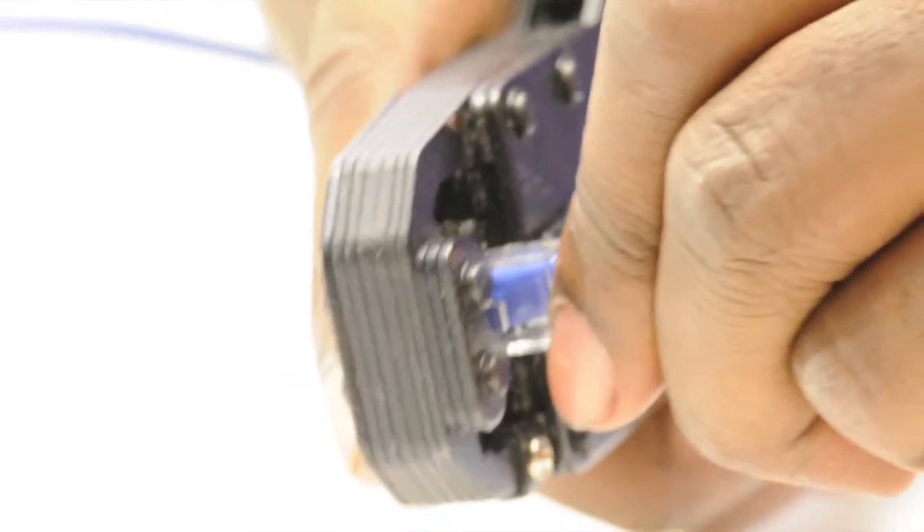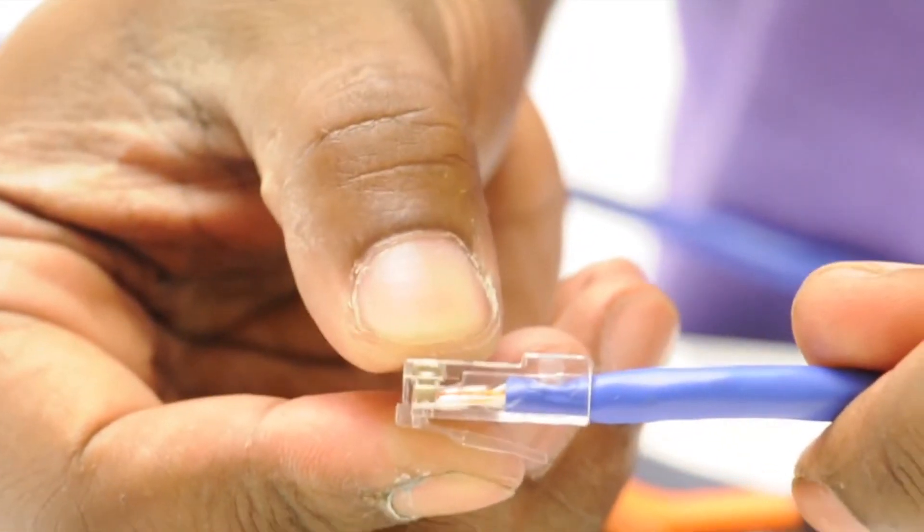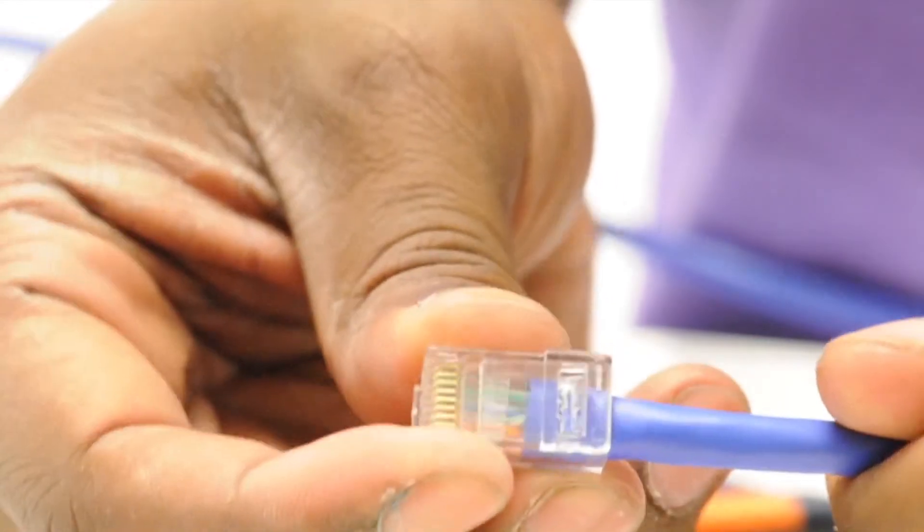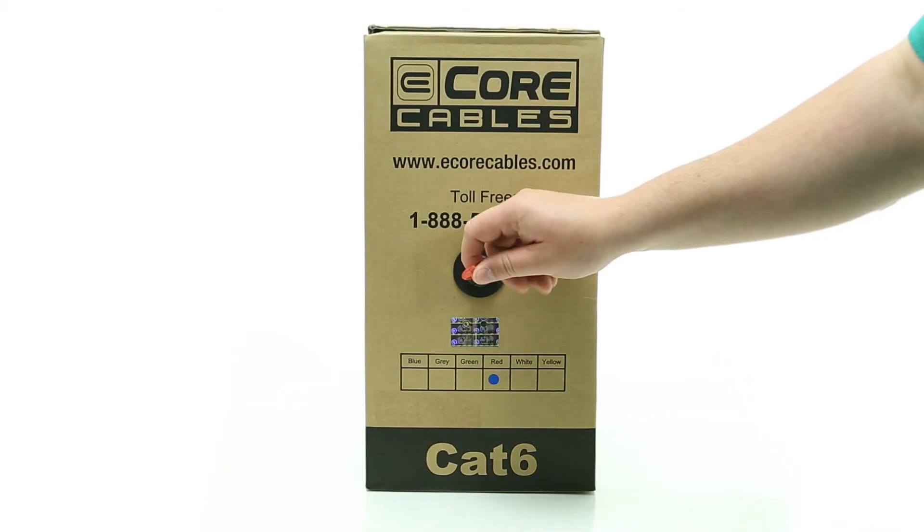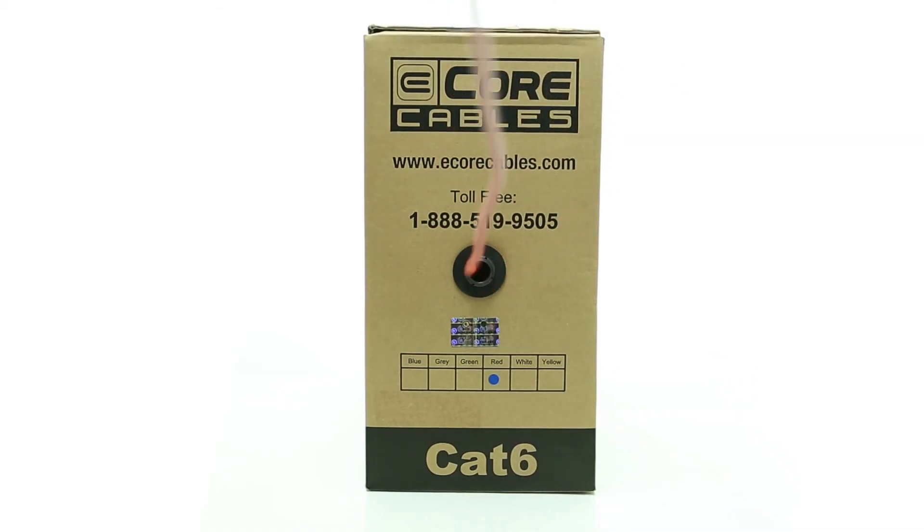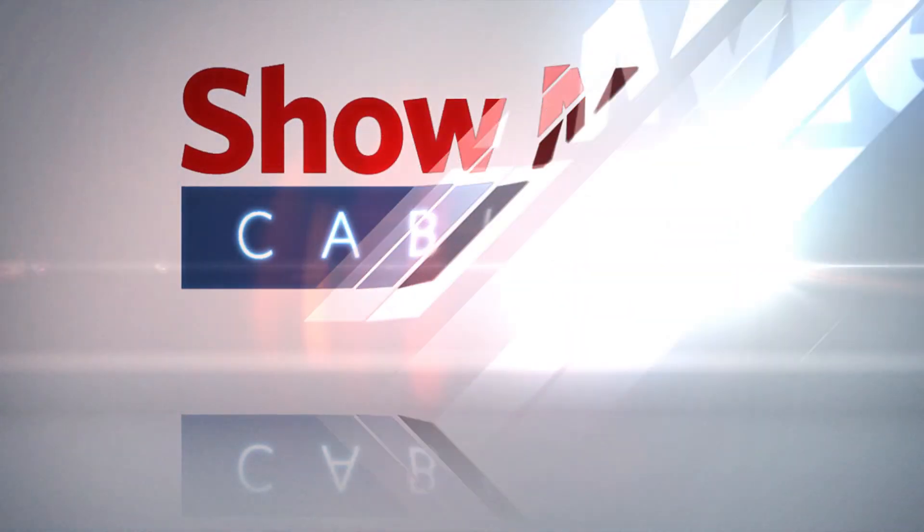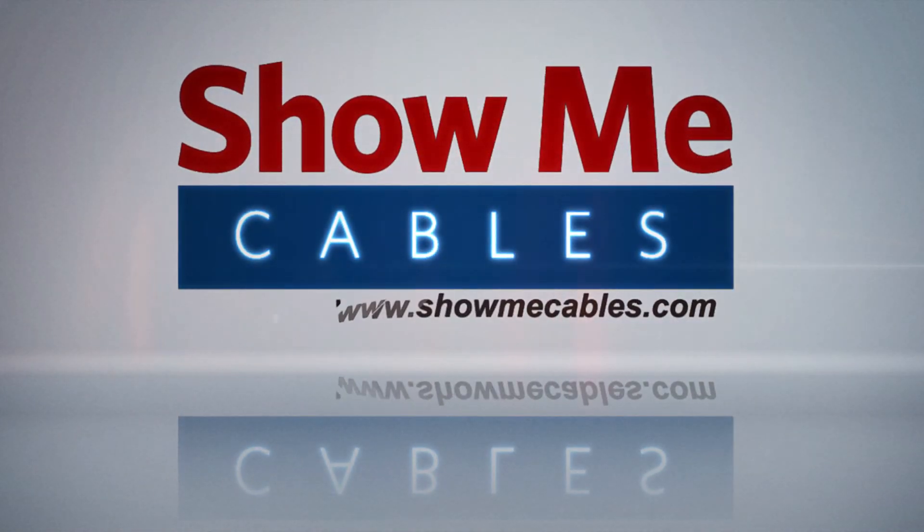This cable is most commonly terminated with RJ45 connectors, but RJ11 or RJ12 can also be used. Choose ShowMeCables for all of your wired infrastructure needs.